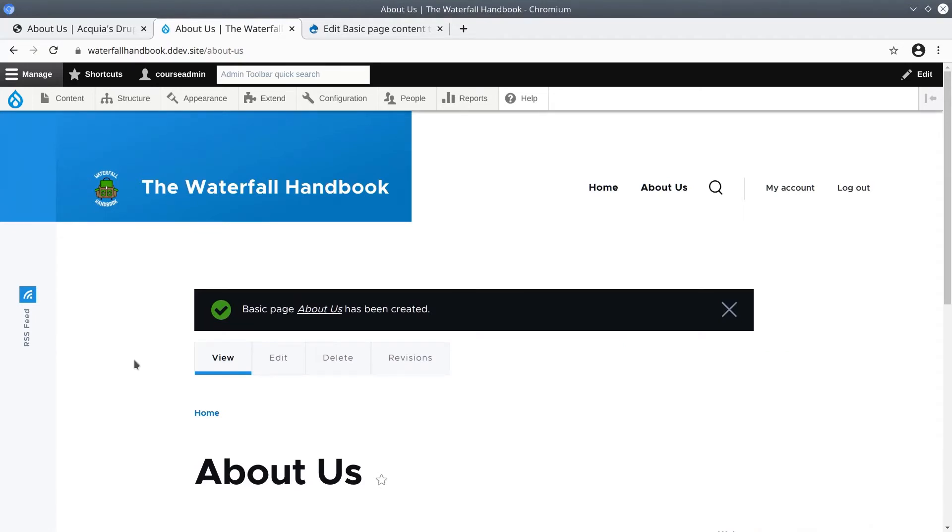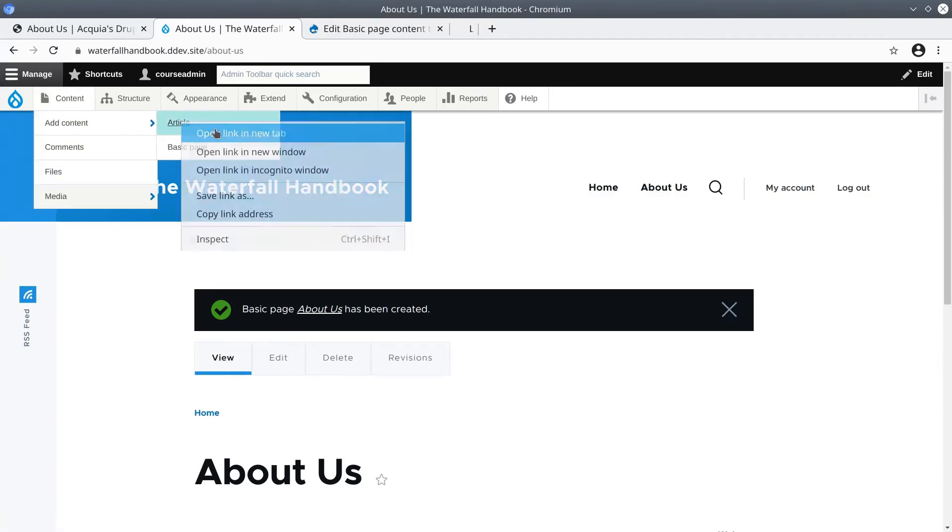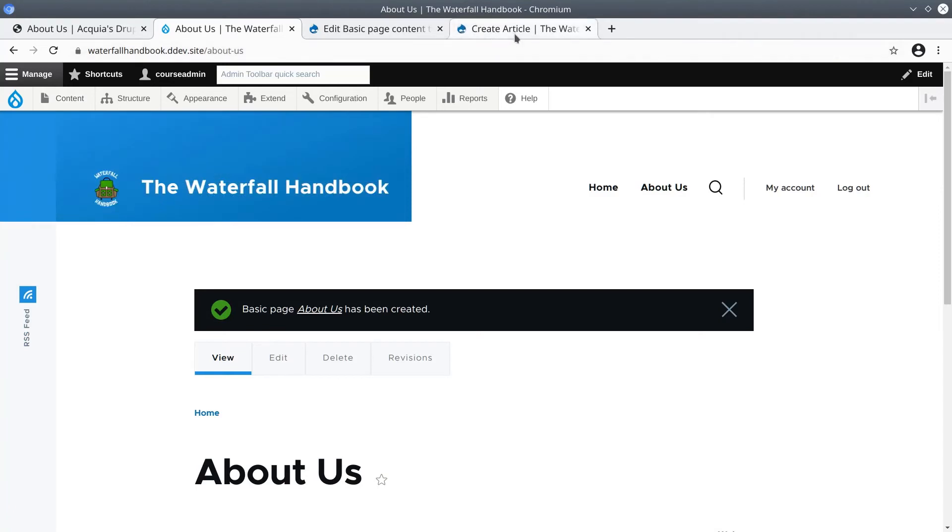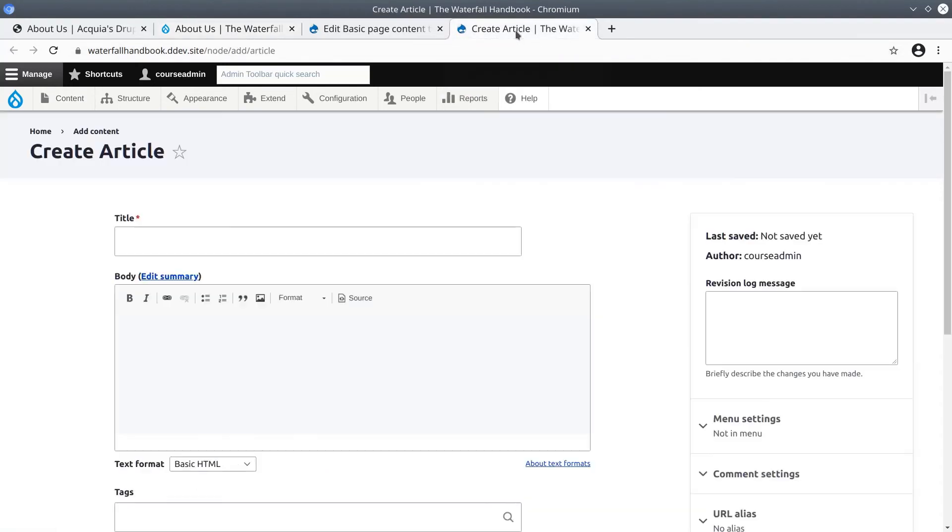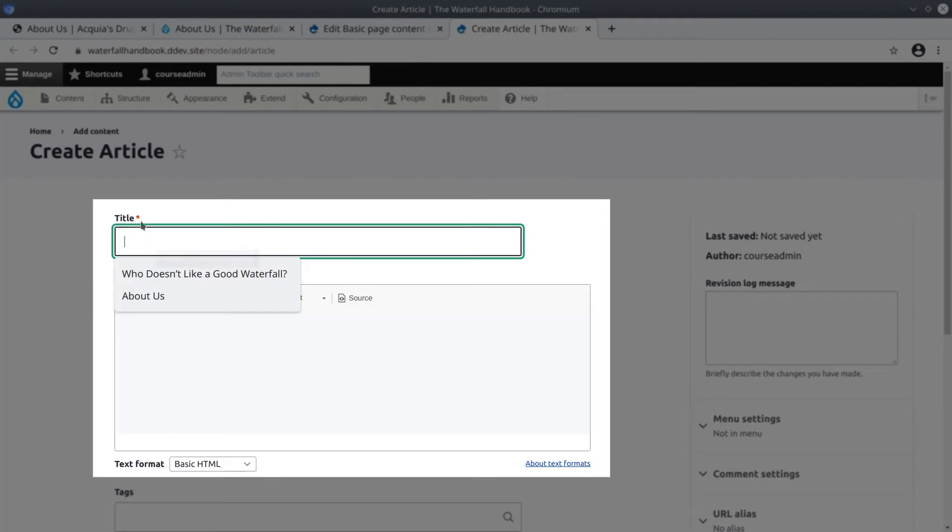Now let's follow the same process to create an article to compare what is different in its content type configuration. For quick comparison I am going to keep our existing tabs open. Open content, add content, article in another new tab.